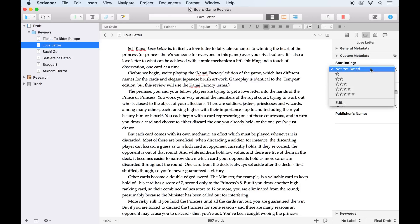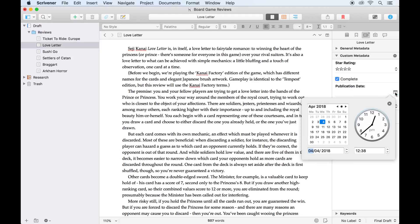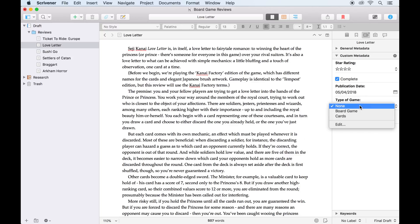From here, I can select a rating out of five stars, check the box if this review is complete, add a publication date or leave it blank, select the type of game, and enter the publisher's name here.